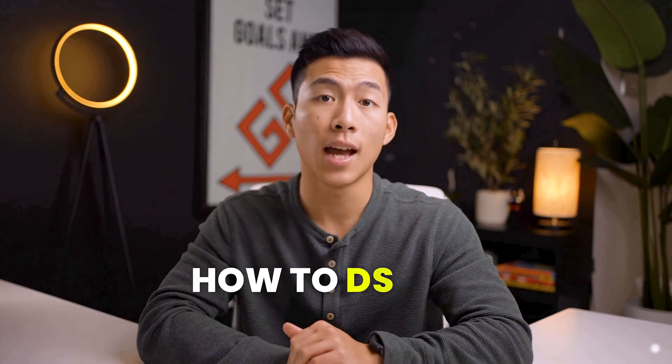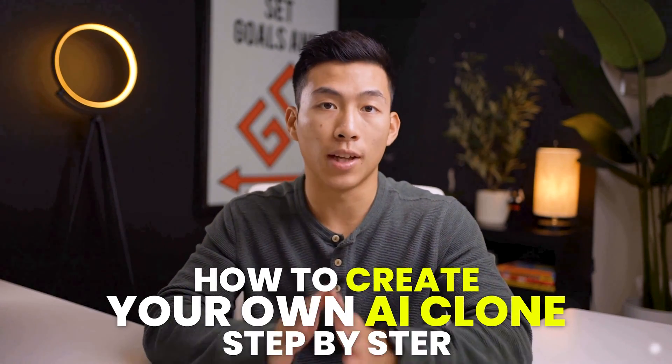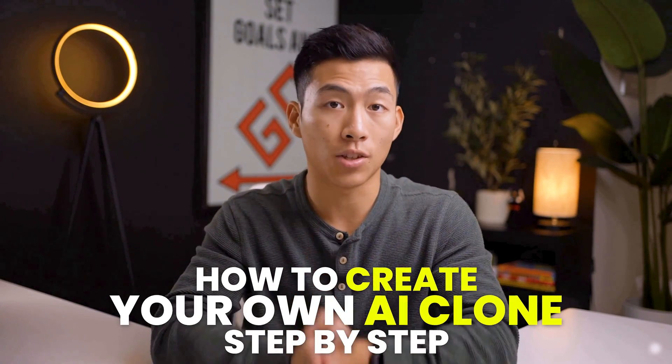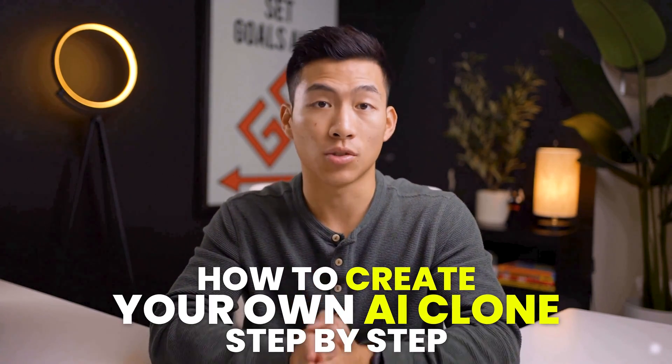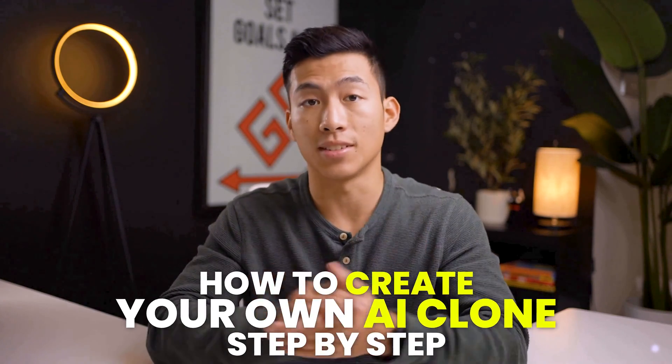For content creators, this can help you automate a huge part of filming videos. The best part is that creating this AI clone only took me about 10 minutes. So today I'll show you guys how you can also create your own AI clone for content creation step by step.